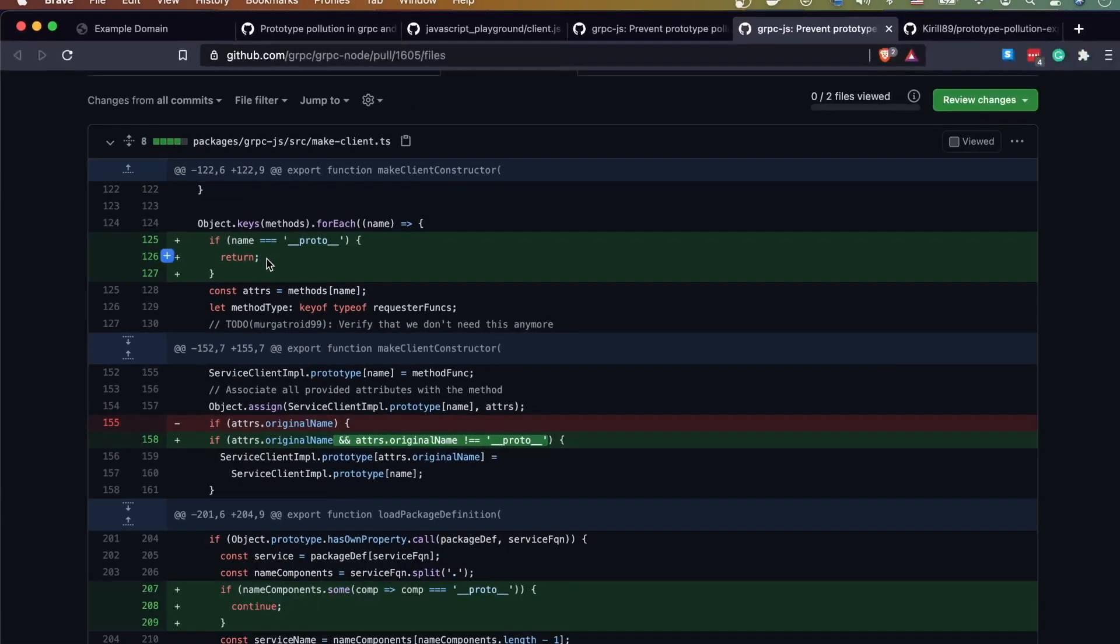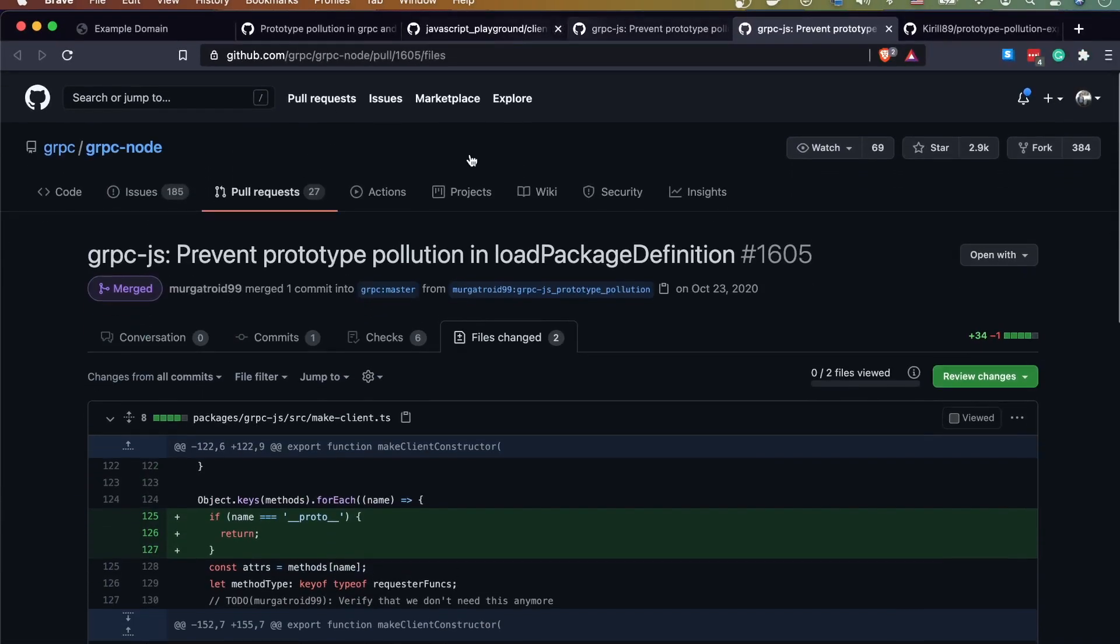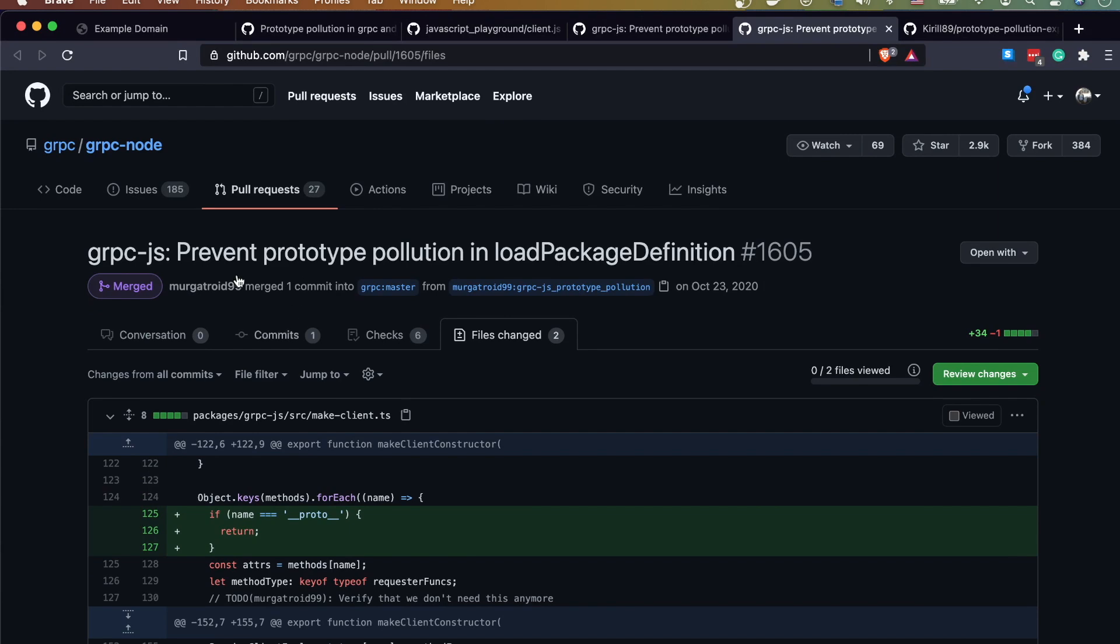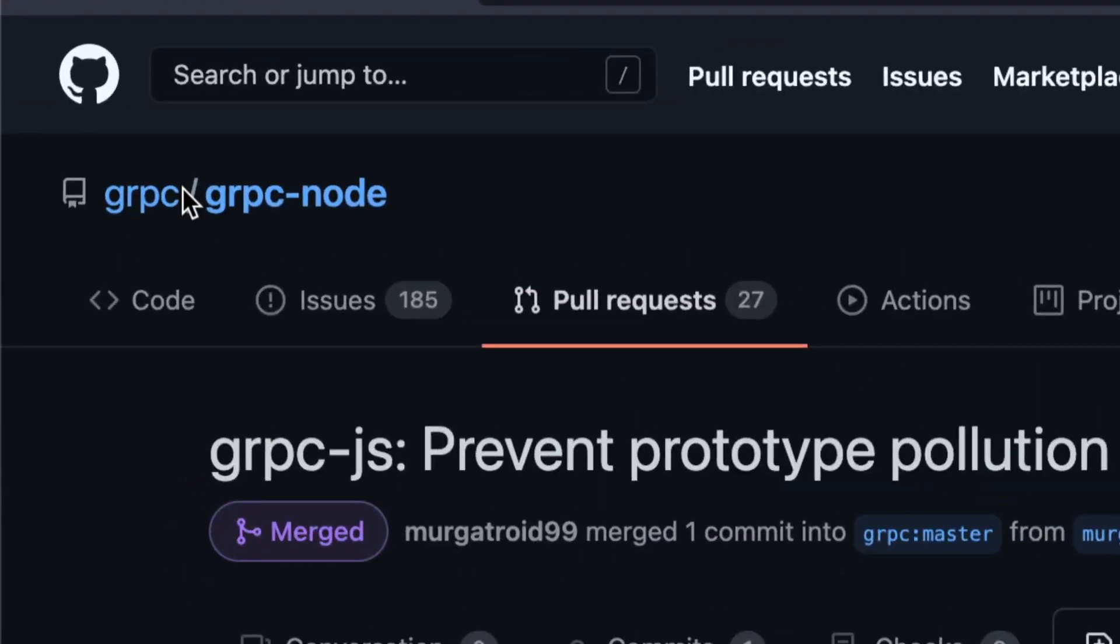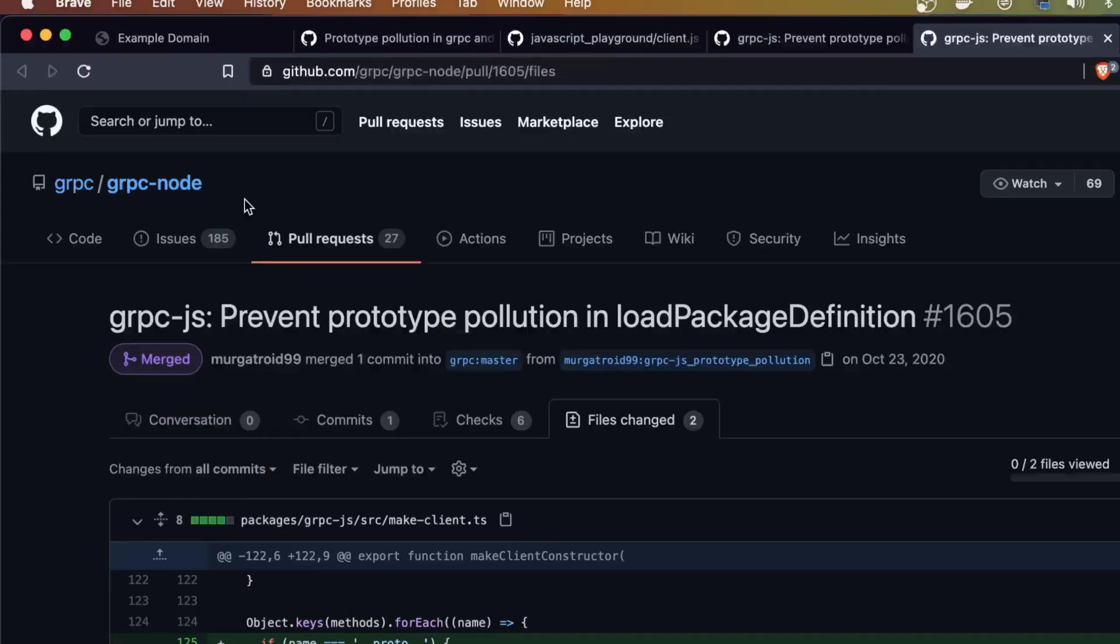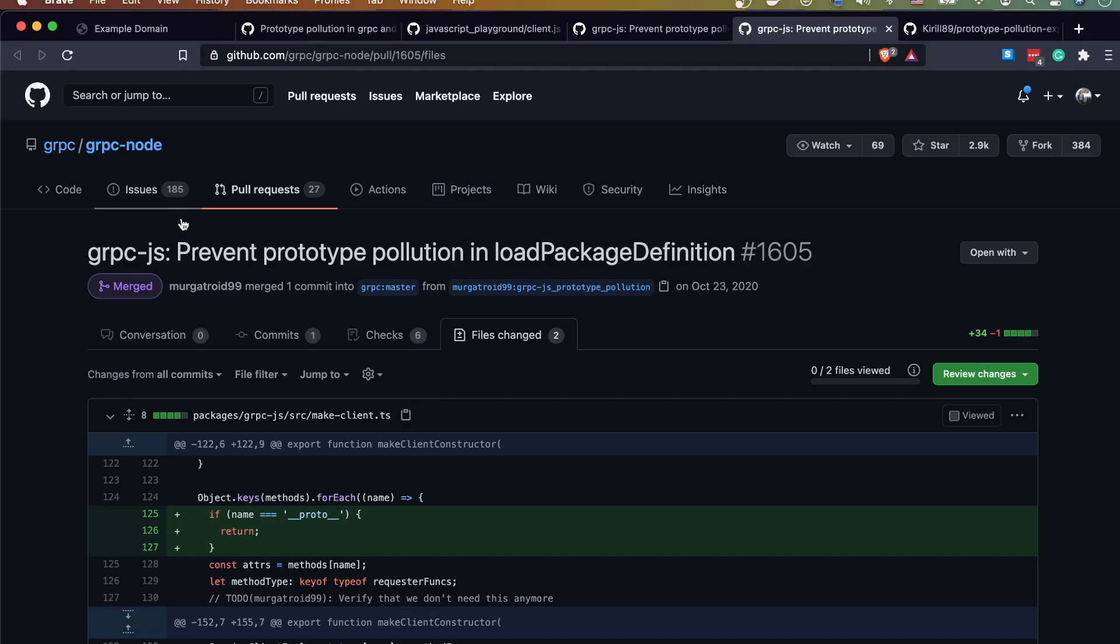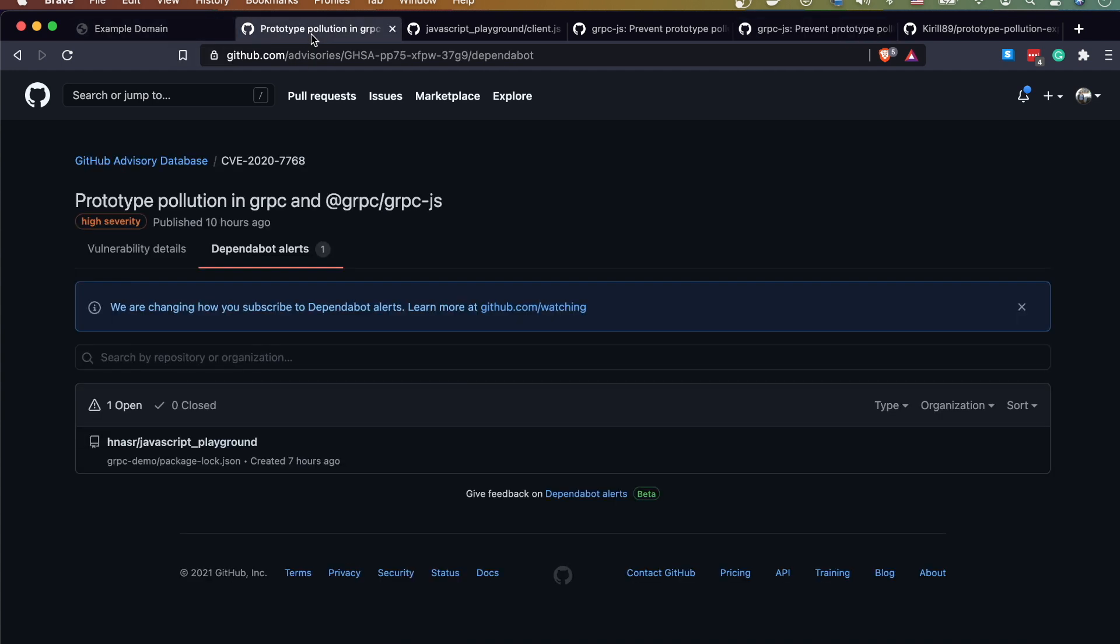All right guys, so this was fixed literally like a few hours ago. So make sure if you're using gRPC node, make sure to update your code. Yeah, that's what I wanted to talk about guys - prototype pollution and specifically in gRPC. All right guys, I'm gonna see you in the next one. You guys stay awesome, goodbye.